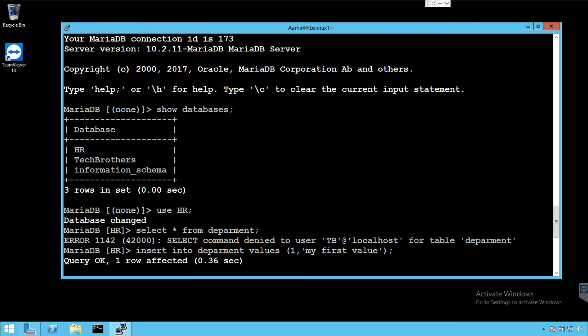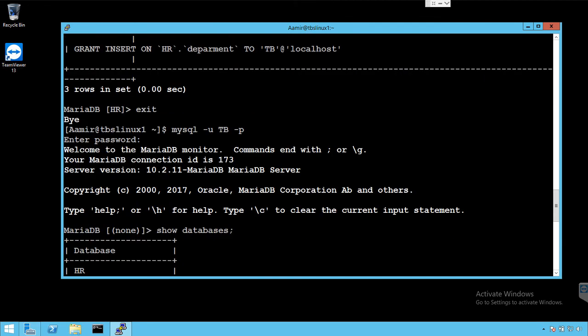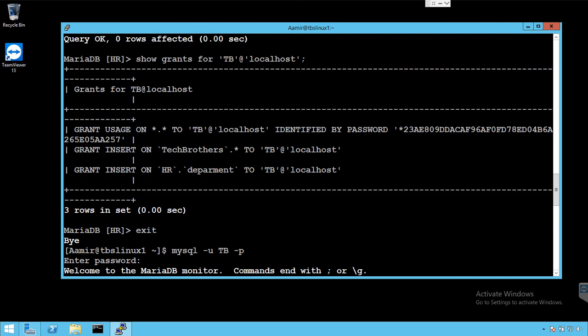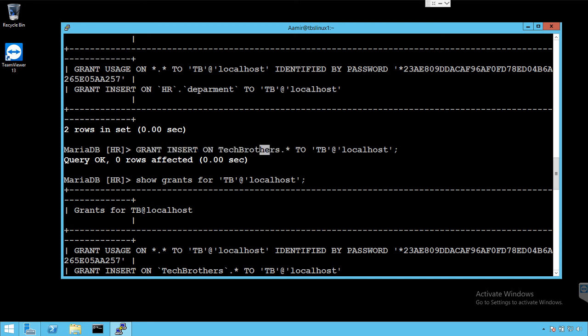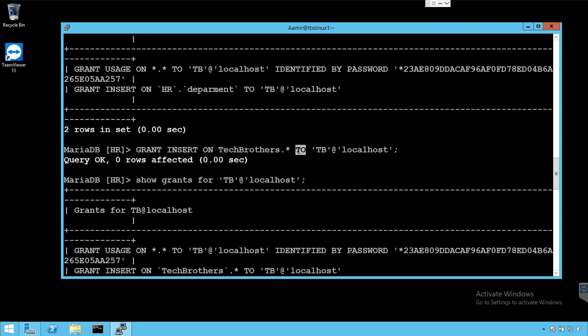You're going to go ahead and say, that's one of the statements you will use. You will say grant insert on and then if it is single table you will provide the database name dot table name. If it is all tables in that database you will say database dot asterisk. Then you will say to and then you have to provide the user. Thanks very much for watching this video and I hope you learned something out of this. I will see you guys in next video.